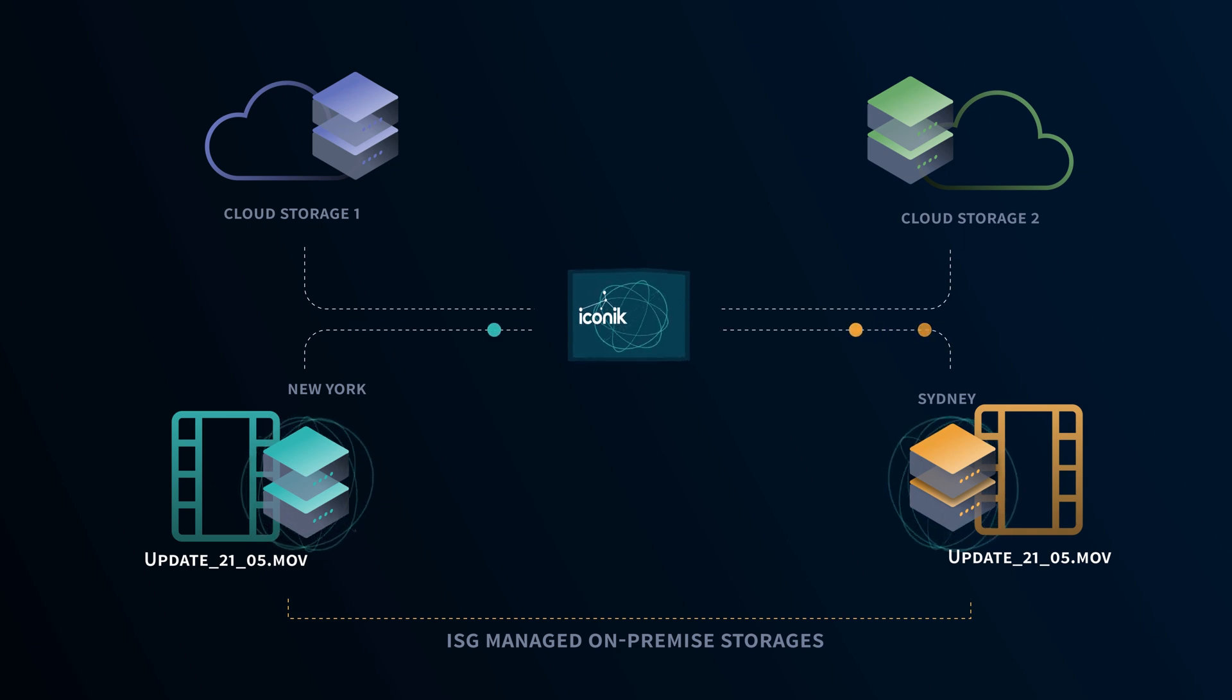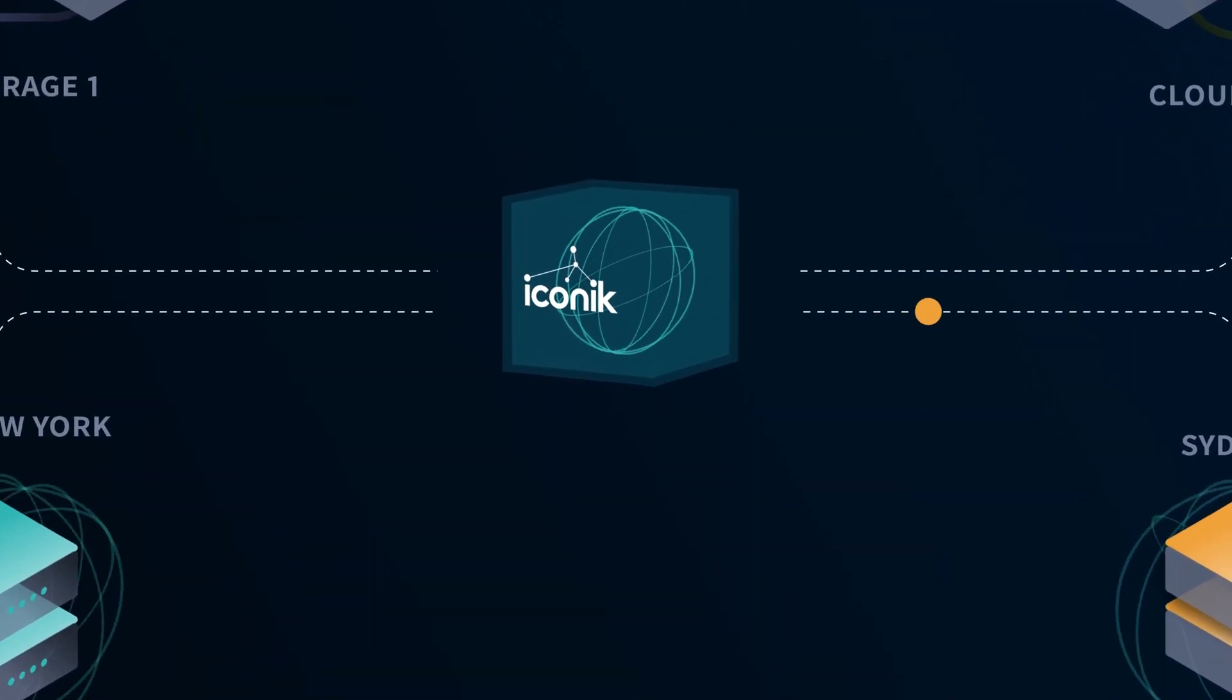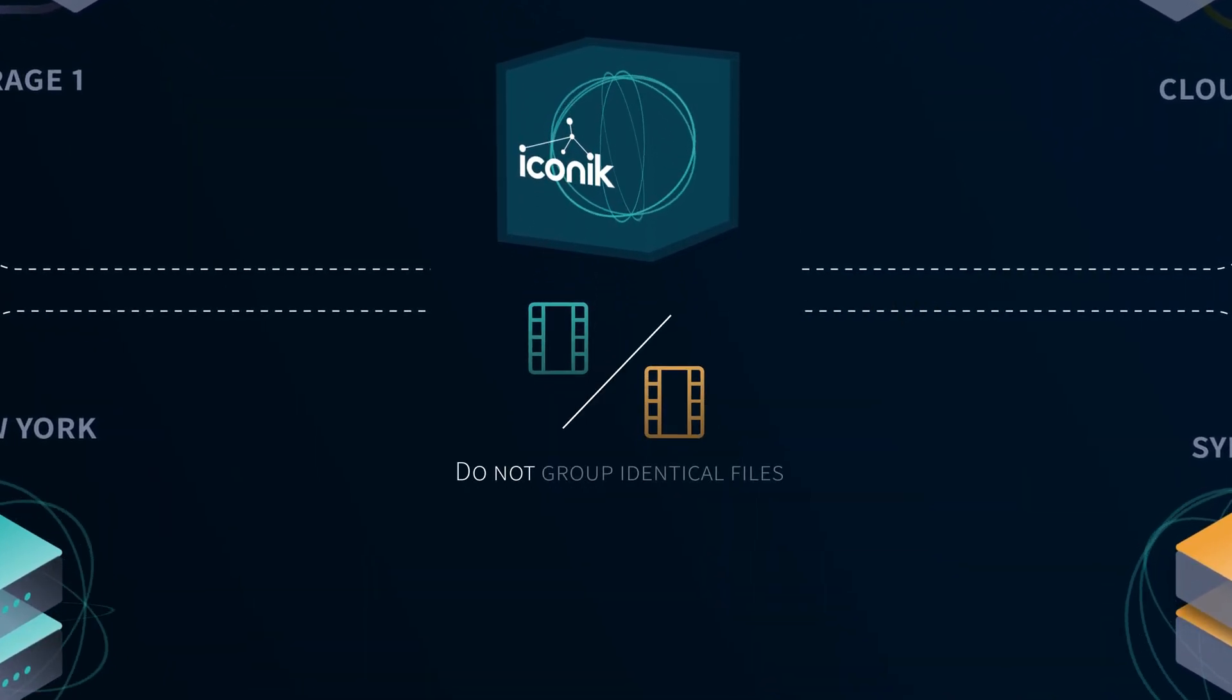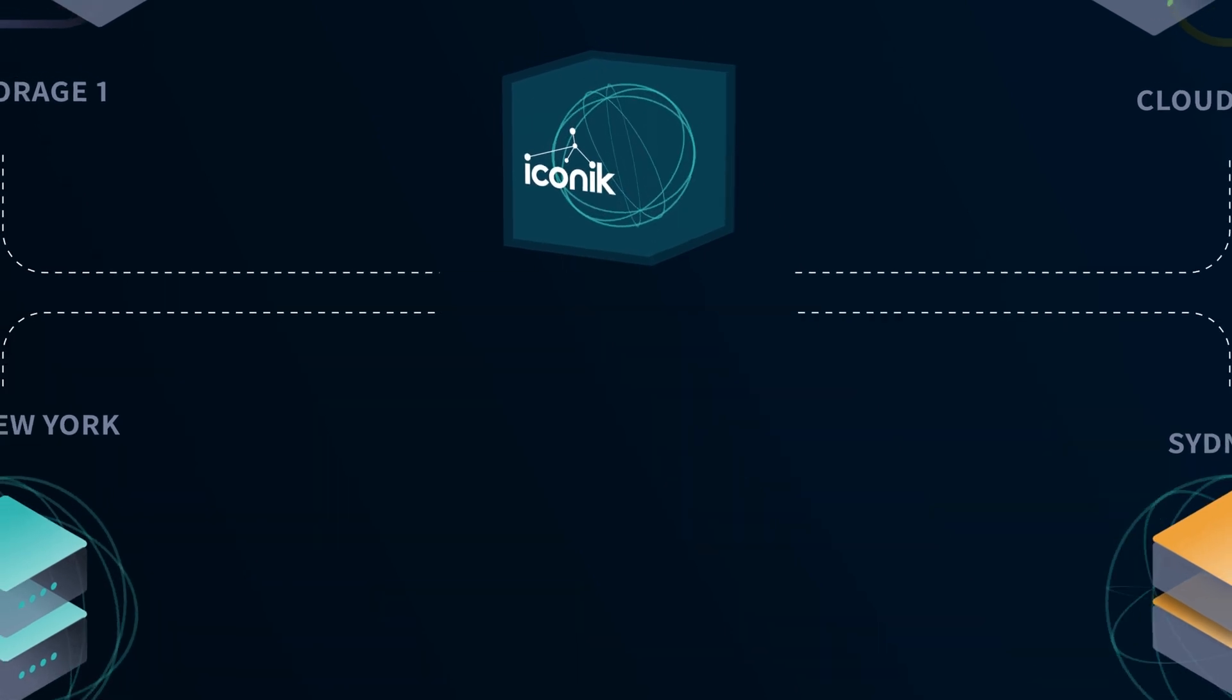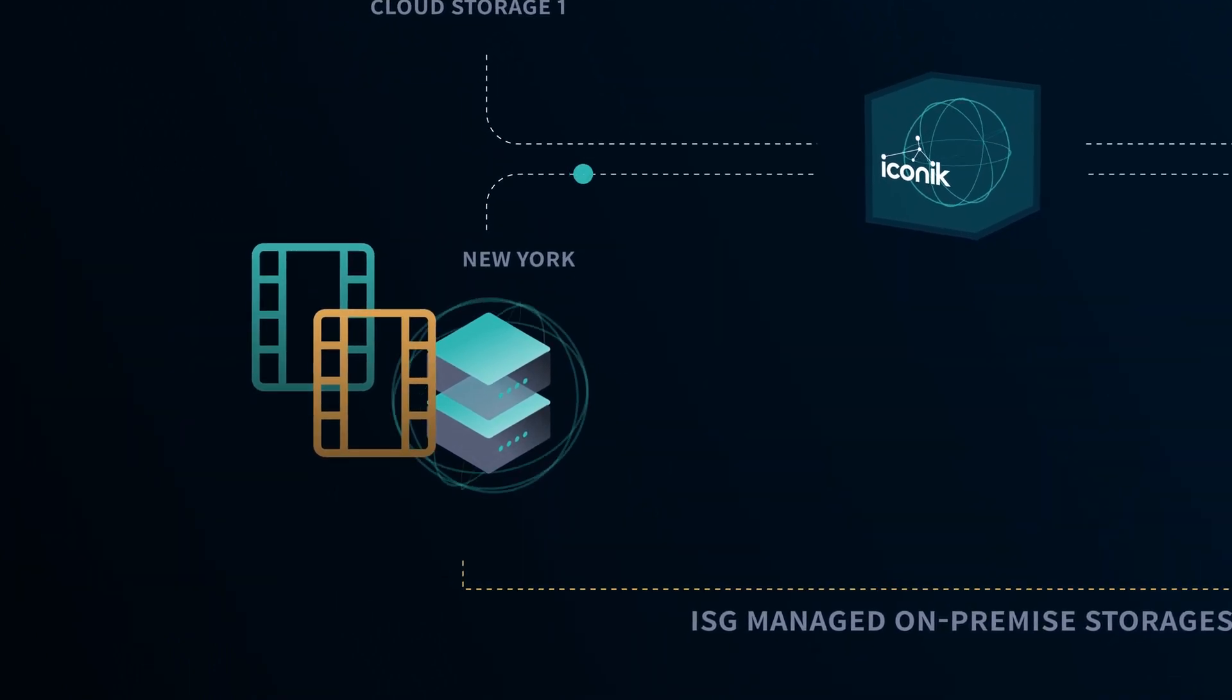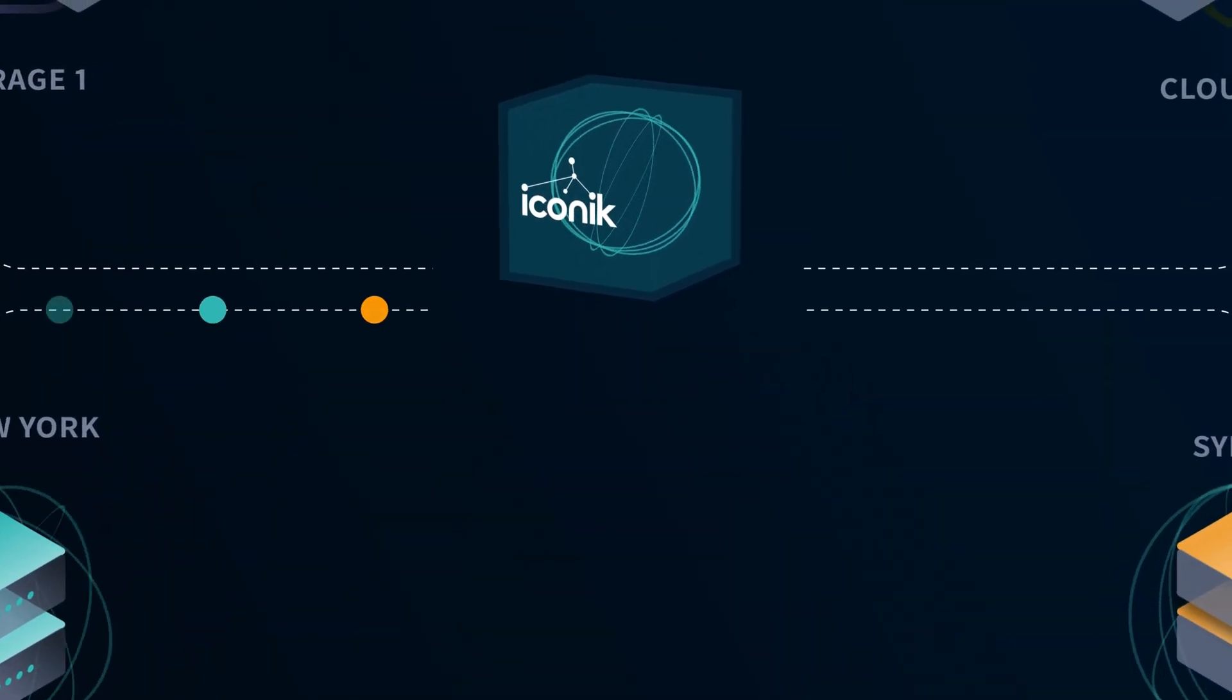You can choose to not group identical assets based on file patterns. This could be handy if, for instance, you have template files in multiple projects that you want to manage as different assets. You can also choose to only group identical files from the same storage.